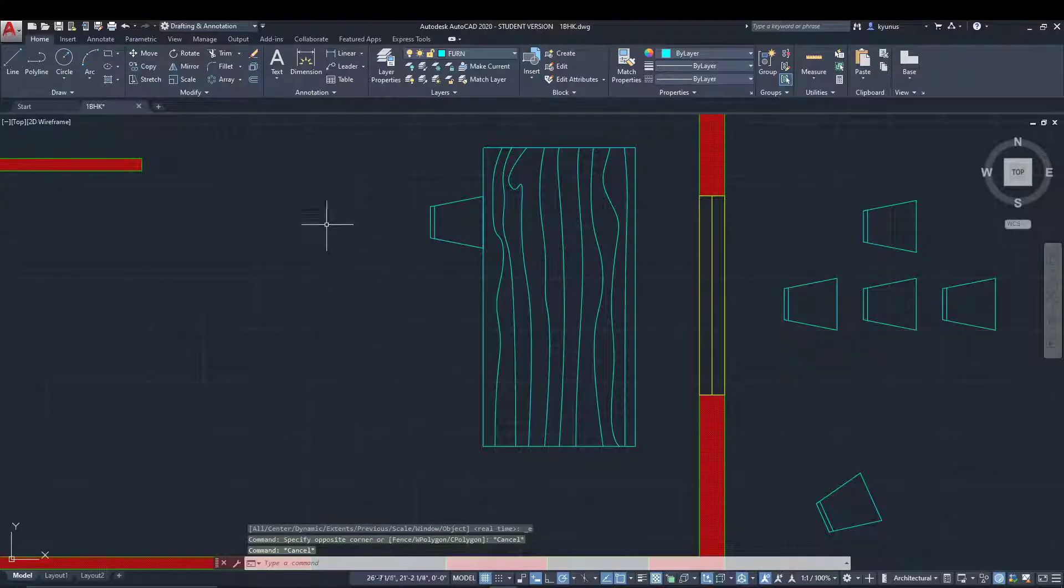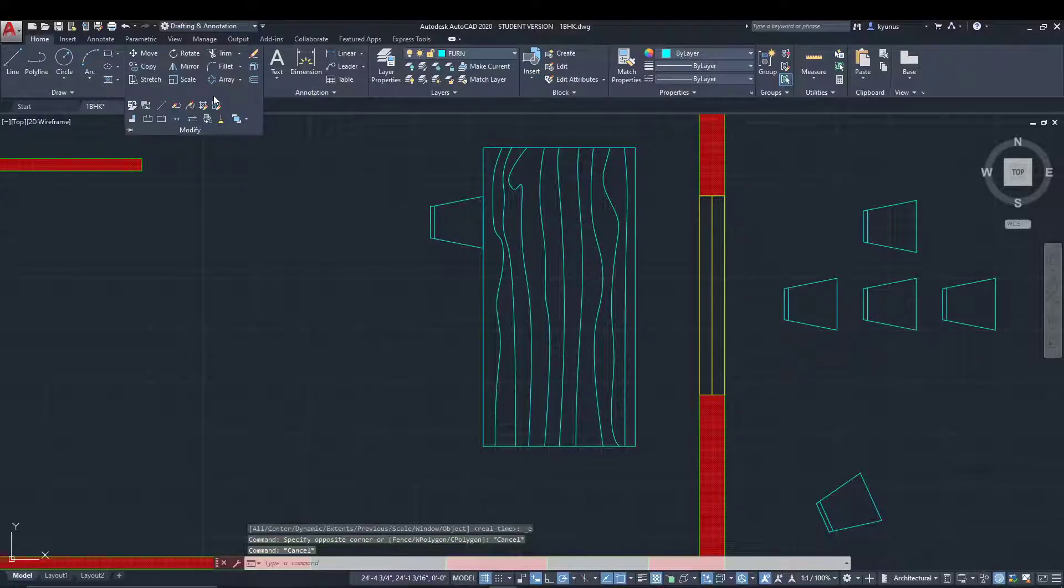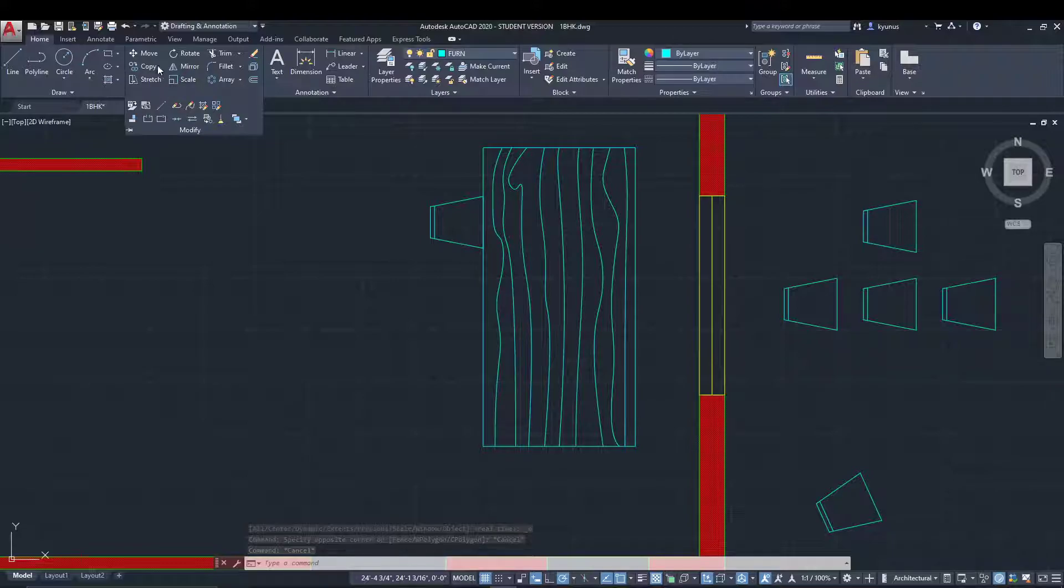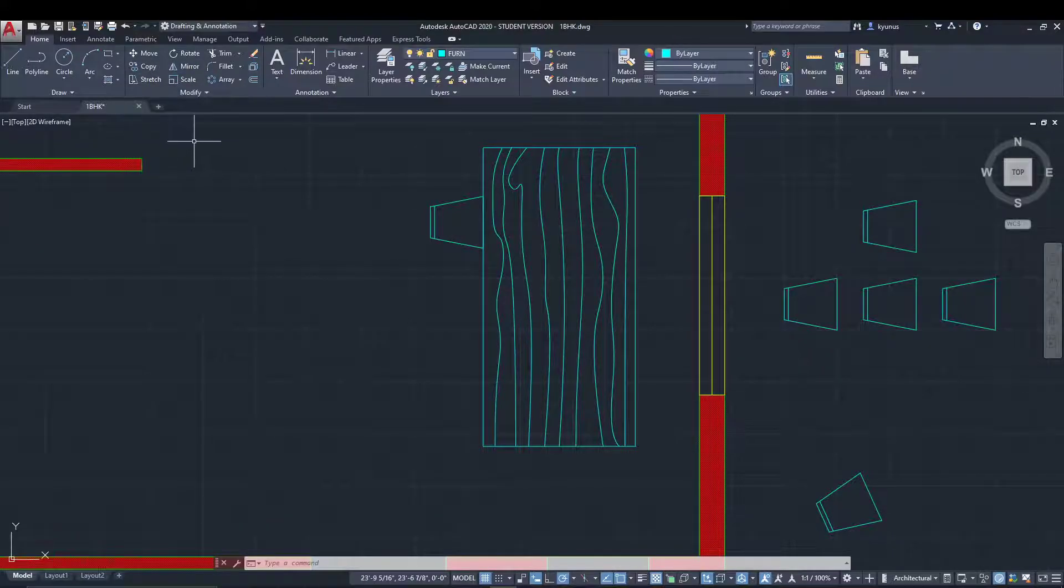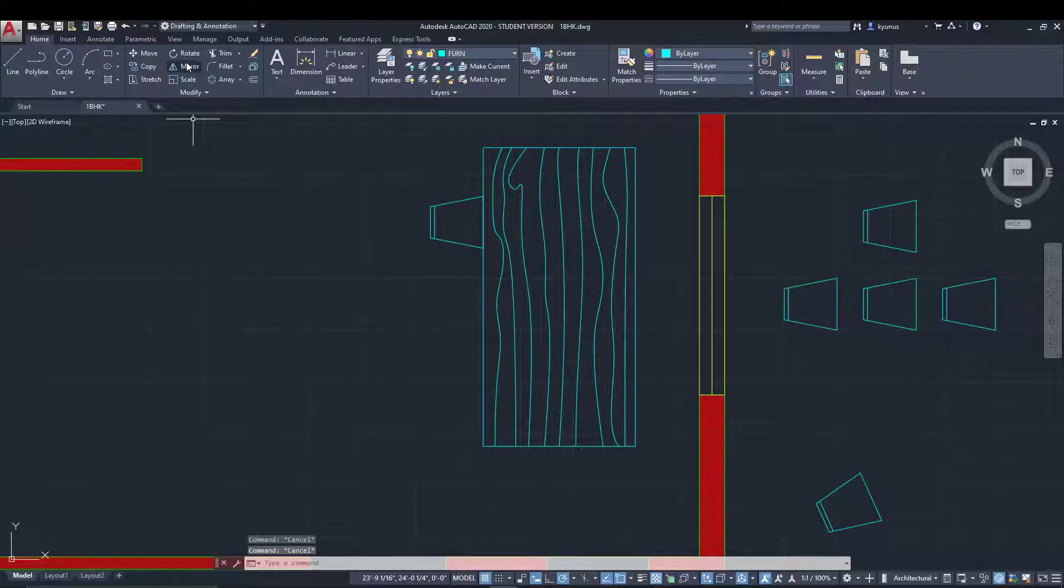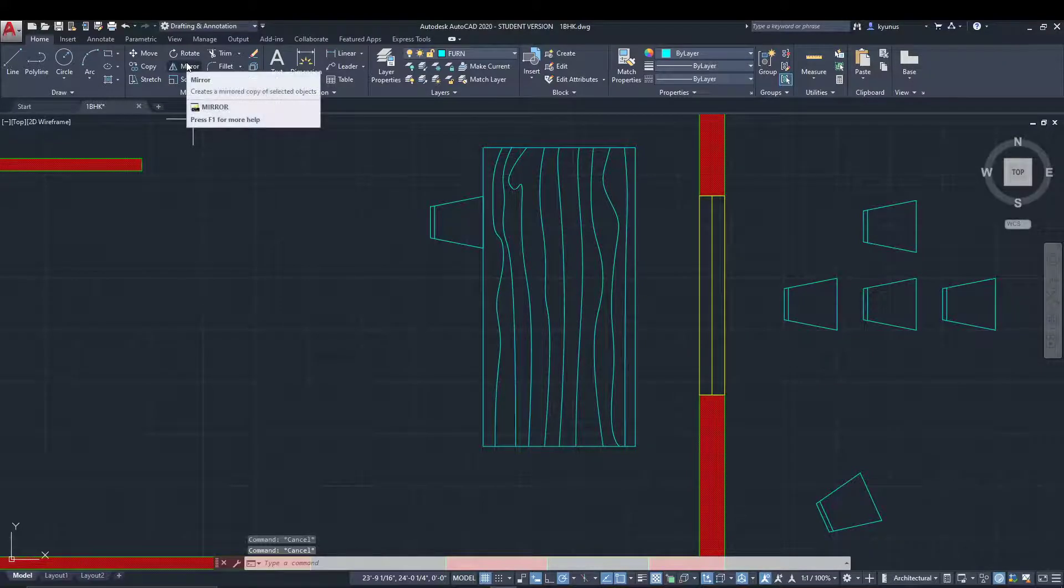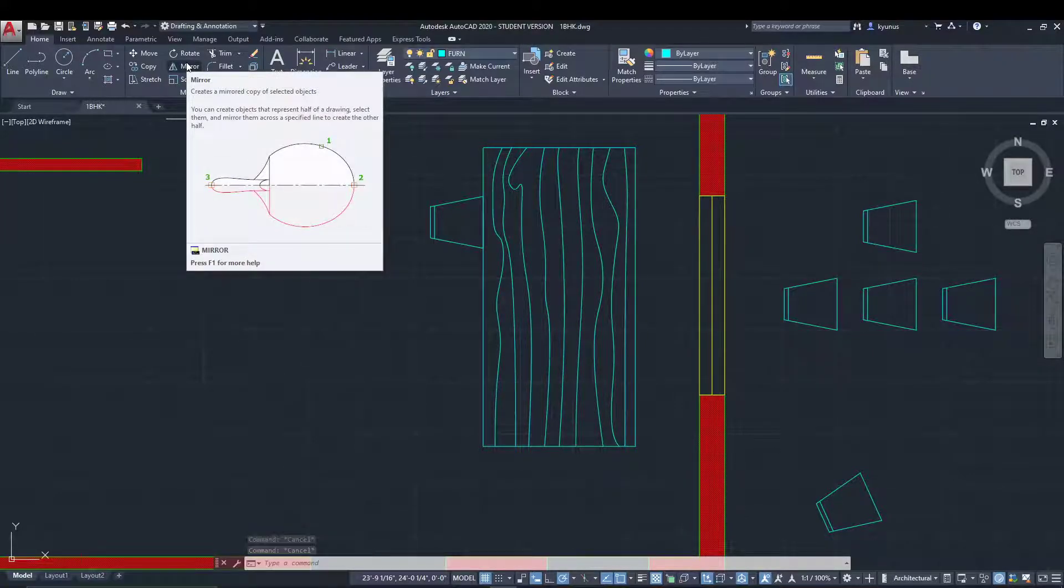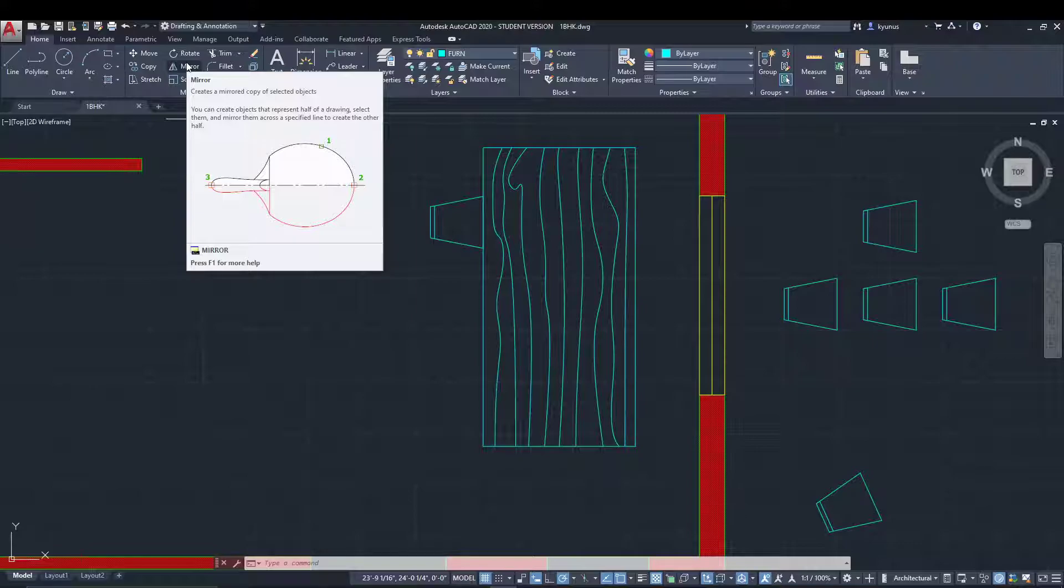Let's talk about the other modify command in AutoCAD: the mirror command. Mirror is very easy - if you see the cue card, it creates a mirrored copy of selected objects.